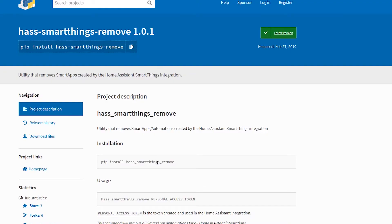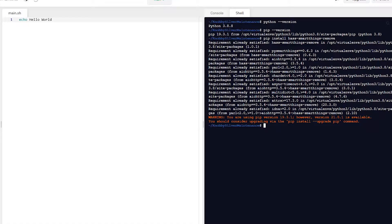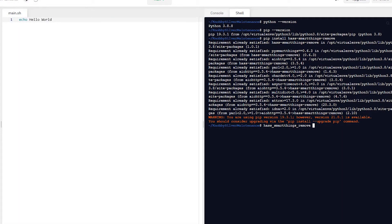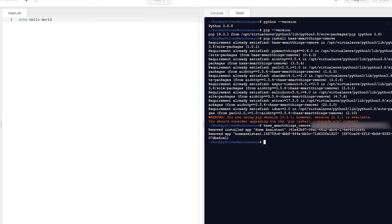Then grab the haas-smartthings-remove command, paste it into the shell window, and after that you'll need to enter your SmartThings token, which I showed you how to retrieve in the previous video. Take that token, paste it into the window — I'll grab mine from Notion and paste it here, blurring it out — then hit Enter. That's going to run the SmartThings remove tool. In a few moments it will tell you which device and which application it removed from the SmartThings setup. And there you go — you can see the system has removed the Home Assistant application from my SmartThings environment.